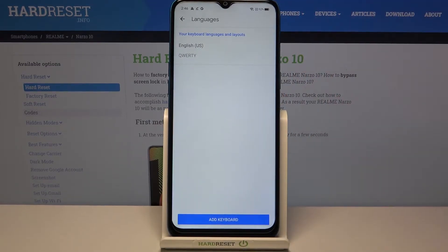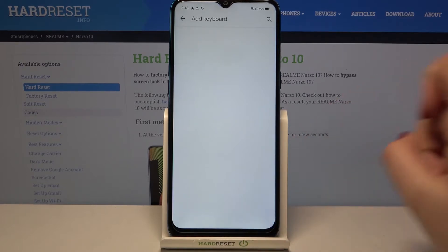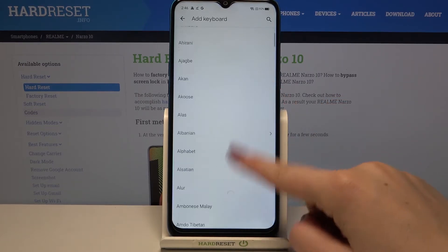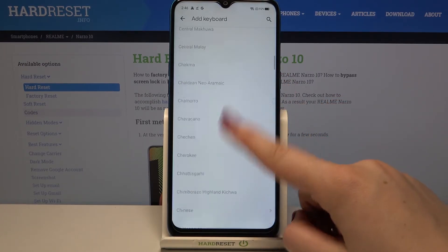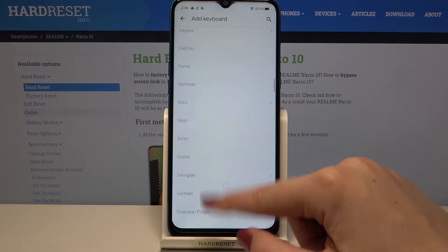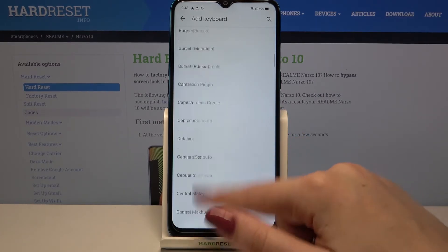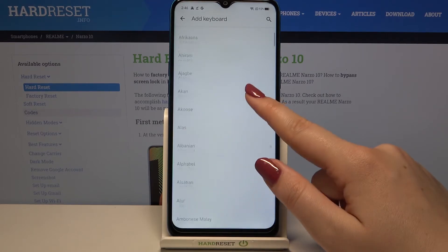Now let's tap on Languages, which is the very first option. As you can see, we've got a list of previously added languages — we've got only English right now. So let's tap on 'Add Keyboard' here, and as you can see we've got the full list of available languages from which we can choose, with plenty of options.